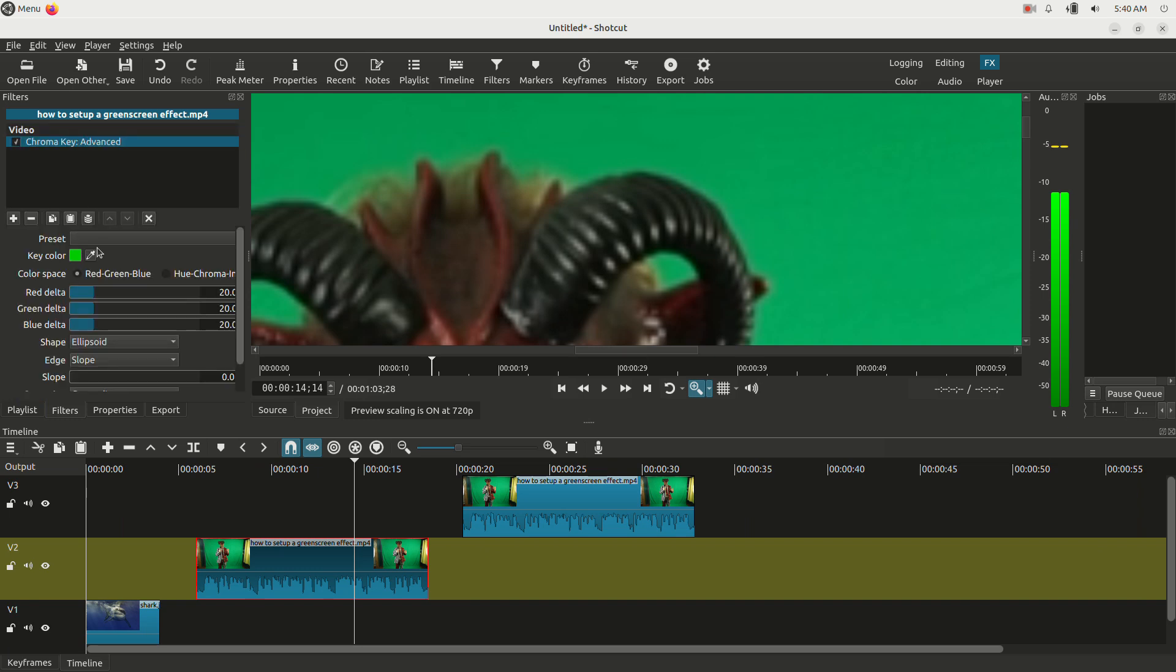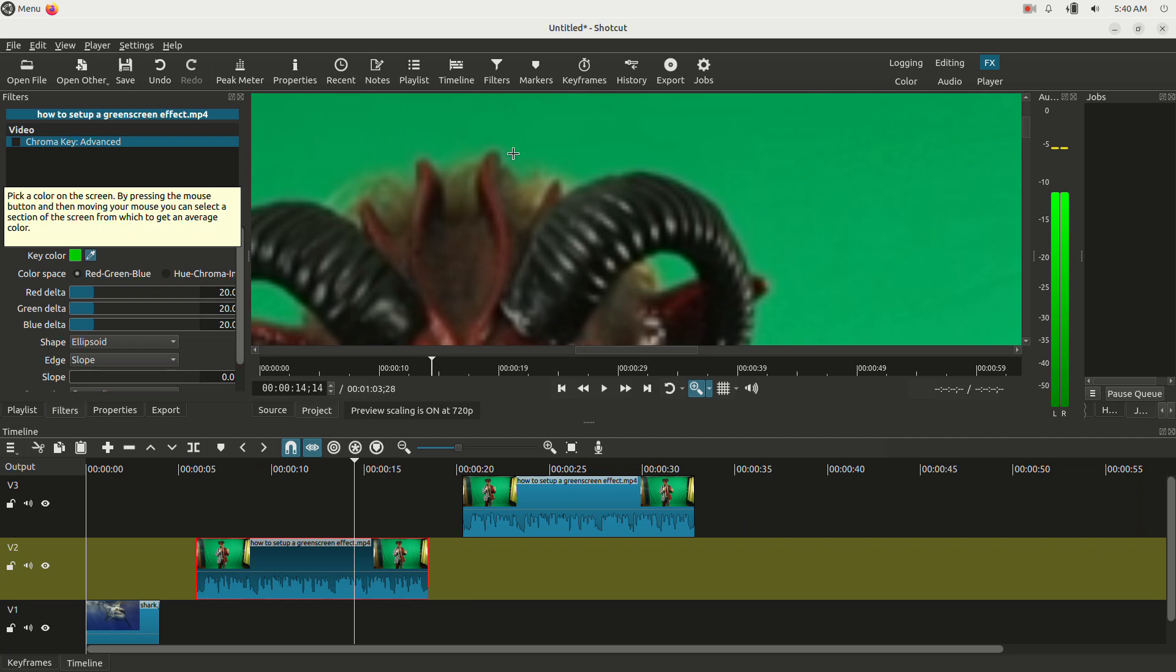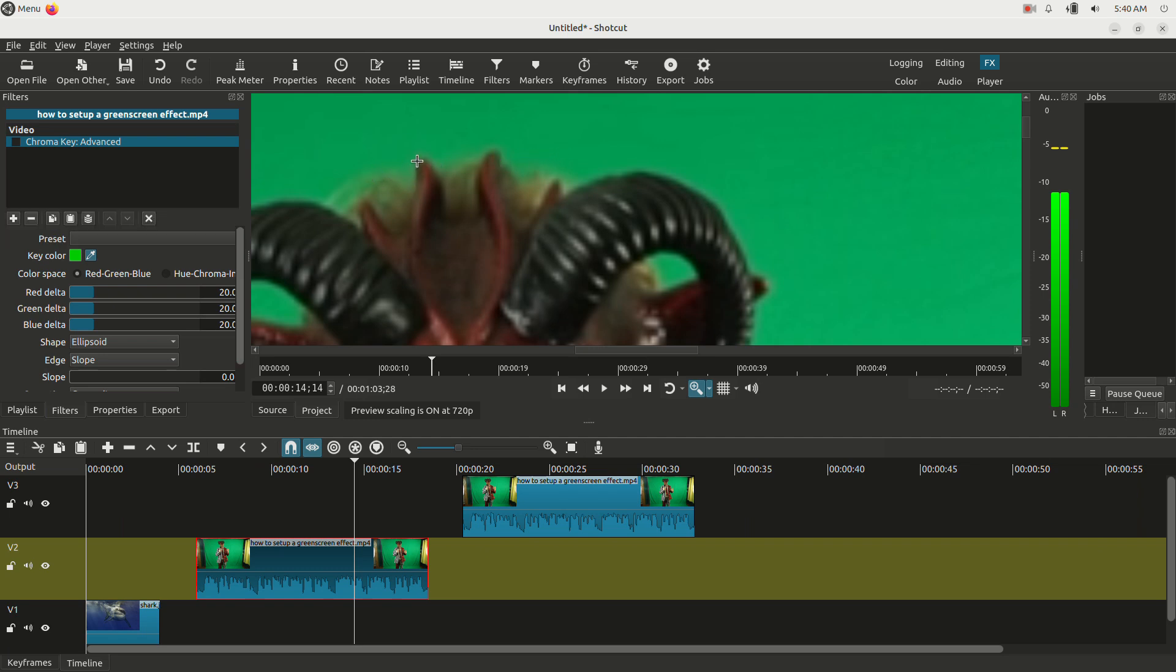And I'm going to take this key color, the little eyedropper, I'm going to click it and I'm going to go to a spot that's going to be difficult to key out. See the spot around my hair, this is going to be real hard. So I want to get close to the green screen around my hair or the horns here. And I'm just going to click right here.